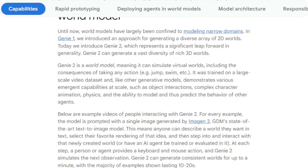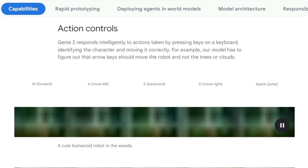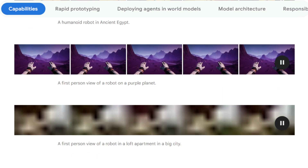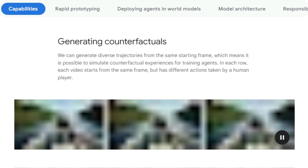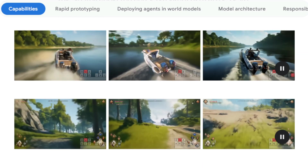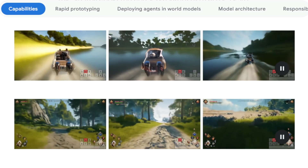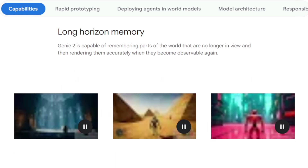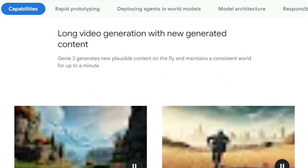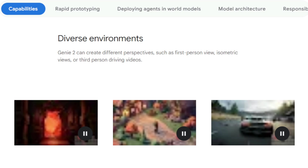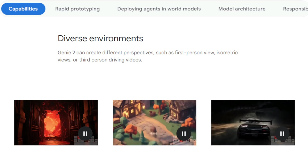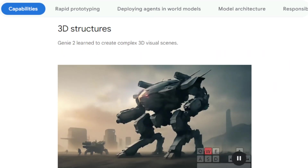Genie 2 serves as a comprehensive world model by simulating both the visual aspects and the interactive dynamics of environments. For example, it enables users to control a robot within a digitally rendered forest, allowing the robot to perform actions like walking, jumping, and interacting with objects. The model understands complex concepts such as object affordances, character animations, and the physics governing movement and environmental interactions, such as gravity and lighting effects. This model was trained on an extensive video dataset, equipping it to learn from and generalize a vast array of scenarios, facilitating content creation that extends beyond its training data.